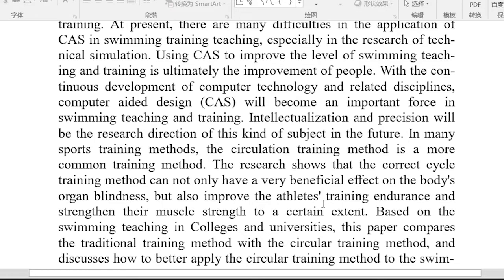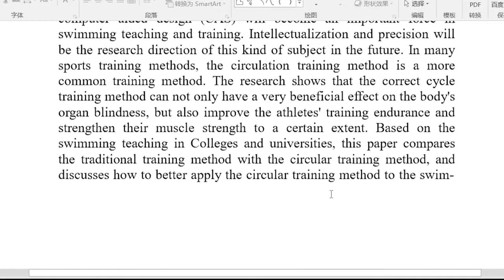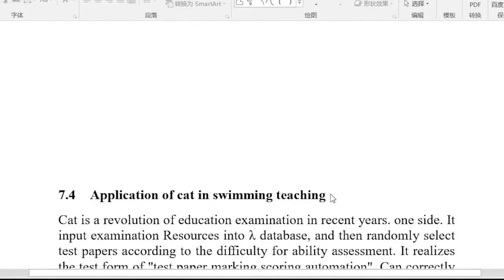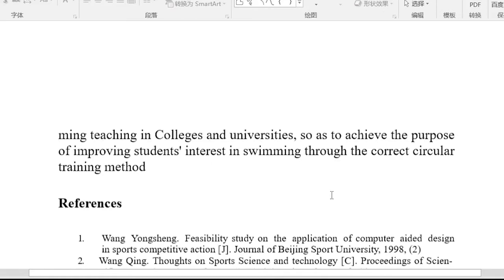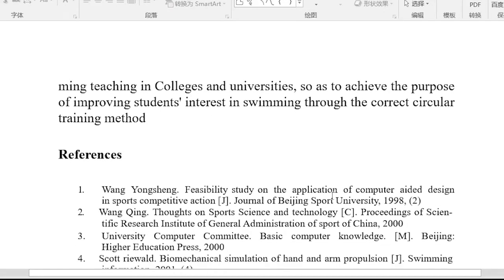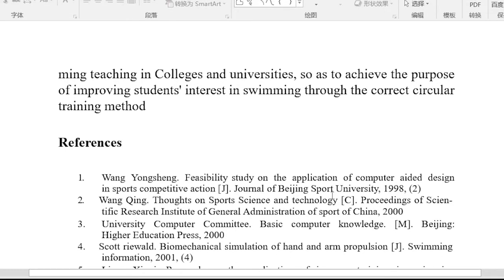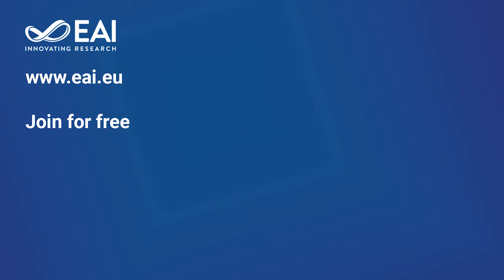Based on swimming teaching in colleges and universities, this paper compares the traditional training method with the circular training method and discusses how to better apply the circular training method in swimming teaching in colleges and universities, so as to achieve the purpose of improving students' interest in swimming through the correct circular training method. The swimming model and challenges in a preschool mode aim to better understand the training method.